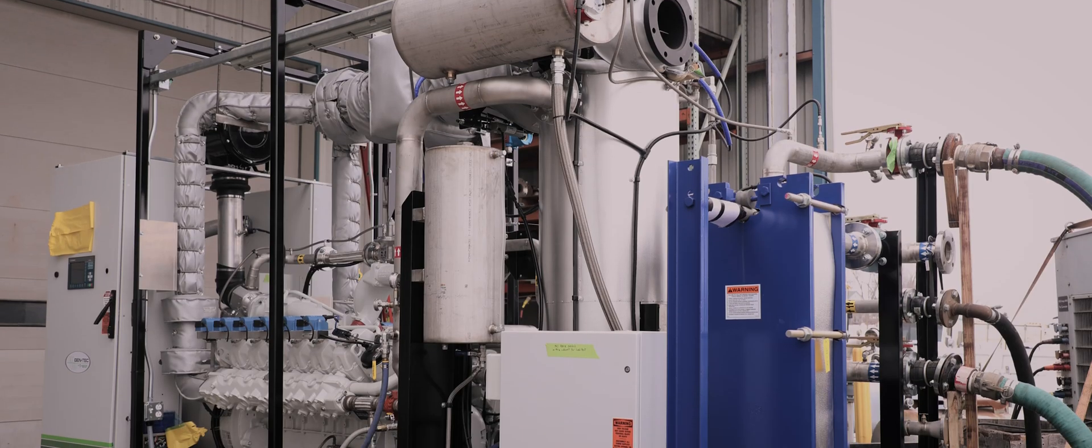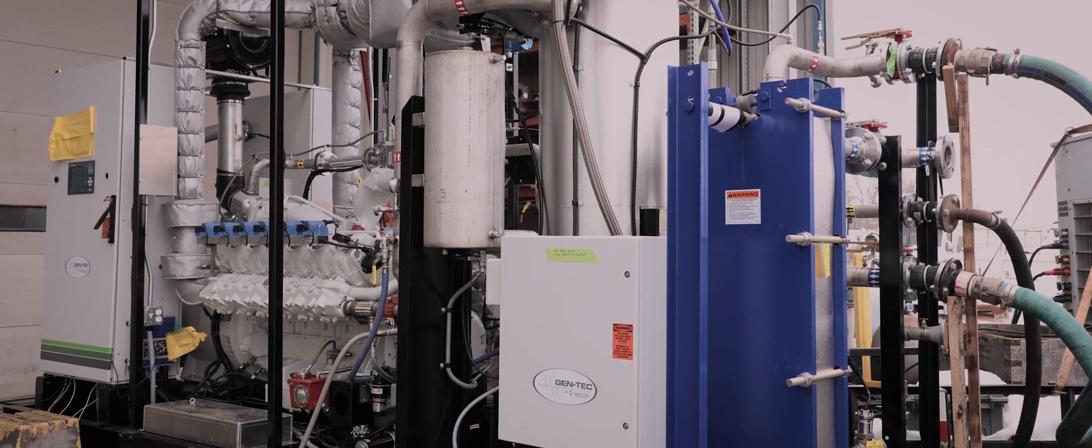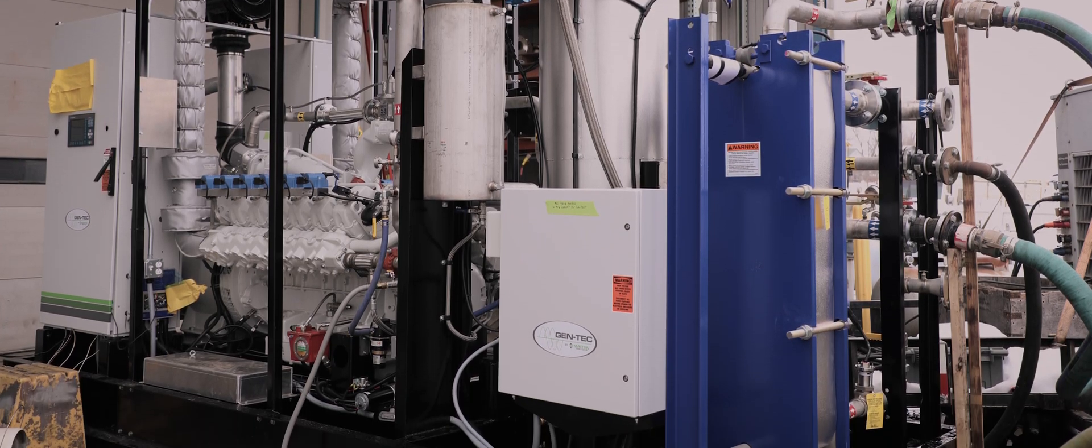We also add the generator protection relays and the current transformers to provide generator protection and to ensure smooth paralleling operation. We test this as a unit at full load at the factory.